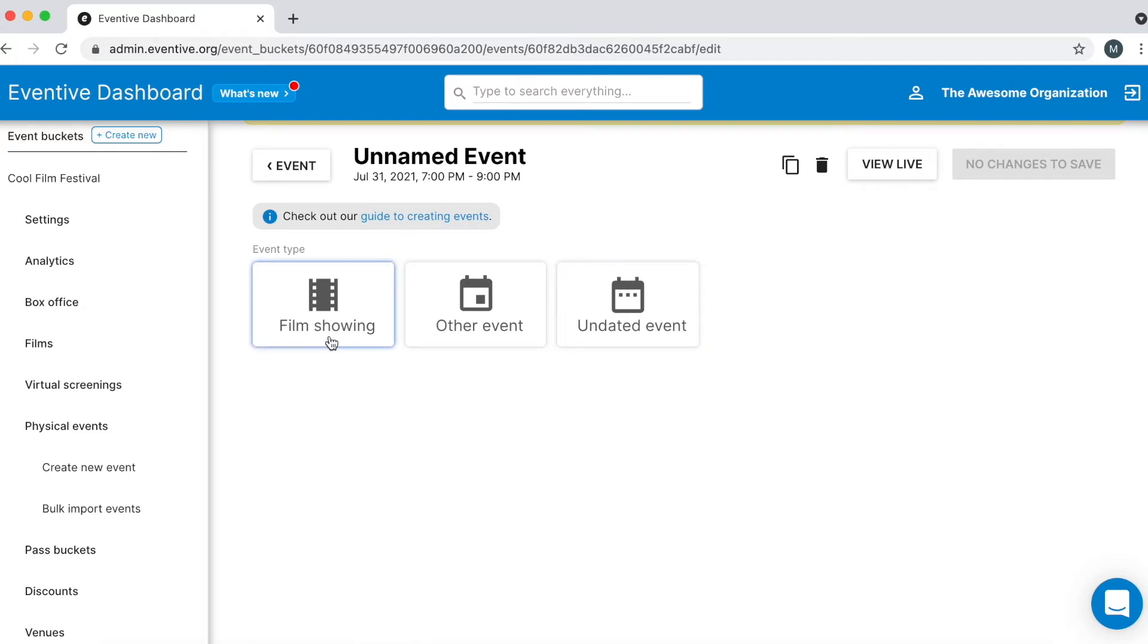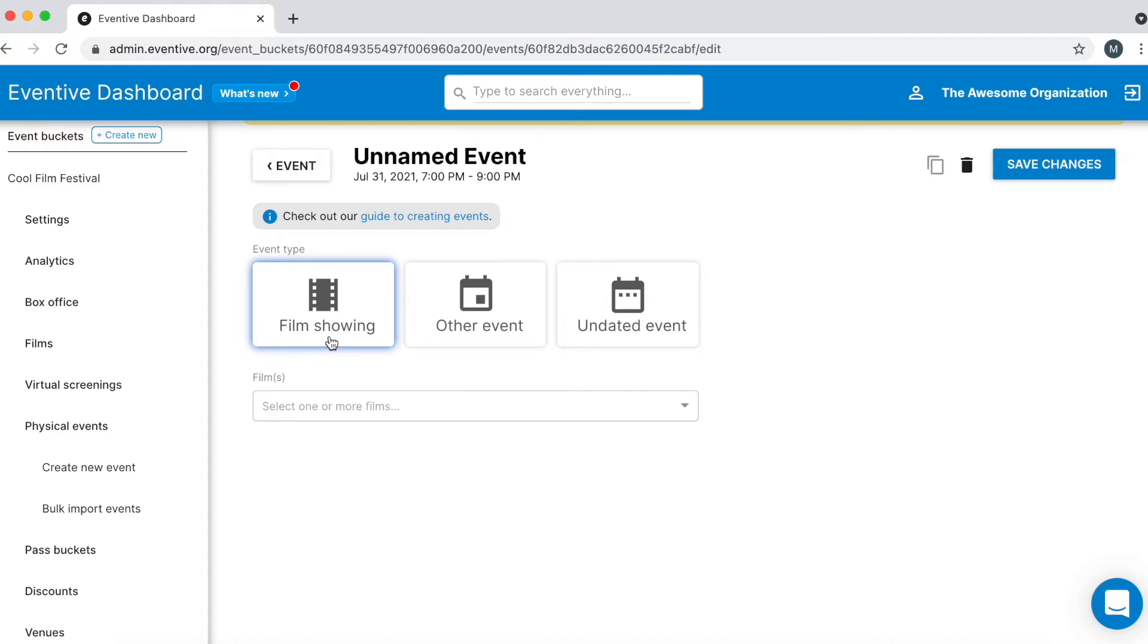Let's select Film Showing for this example. After selecting the event type, the event settings will appear.